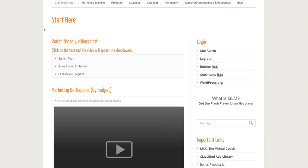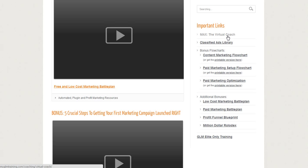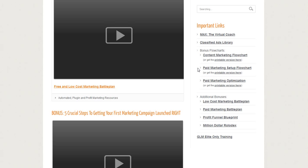Max the virtual coach is actually pretty cool. Once you start marketing, you can put in what kind of marketing you're doing and the results — or lack thereof — you're getting, and Max will tell you what you should be looking at to fix. Classified ads library — these are very successful ads for any kind of website that has classified ads. Here's flow charts for content marketing — this is for somebody that maybe doesn't have a lot of money every month, but they have time and they can write. They can go through and do the content marketing flow chart, which is the step-by-step process of what you need to do. Here's the paid marketing setup flow chart, paid marketing optimization, and the low cost marketing battle plan — this is for people that don't have a big budget to start with.